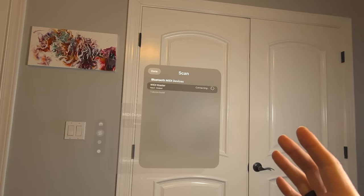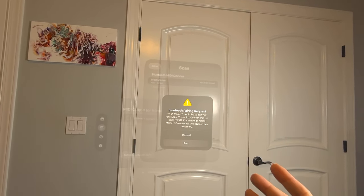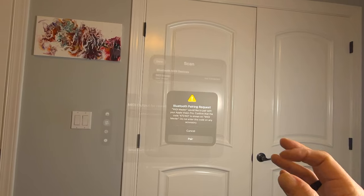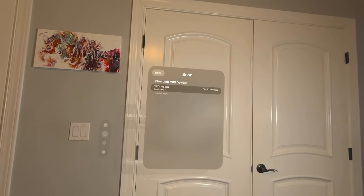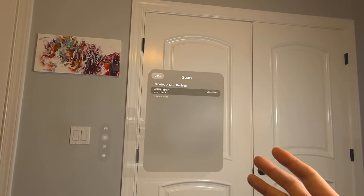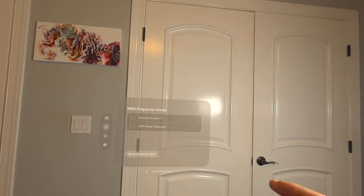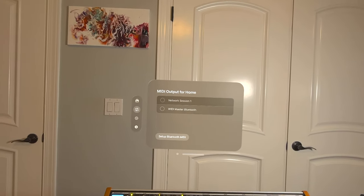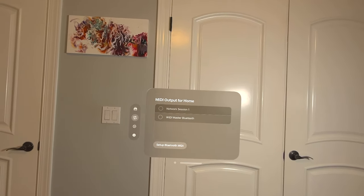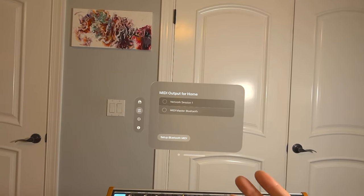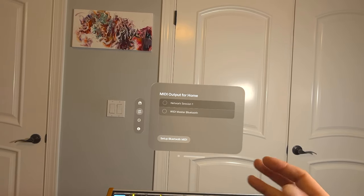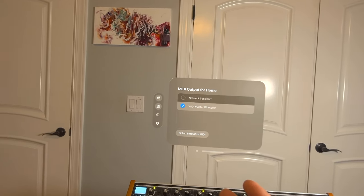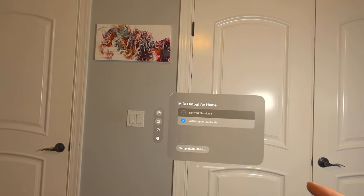It will ask you to pair with it. Once you do this once, you will not get this pop-up anymore and now it will create this connection. You can go out of the Bluetooth configuration windows and you see the Widimaster appear as another MIDI output now on your device. You can select it and now Home is able to use this.